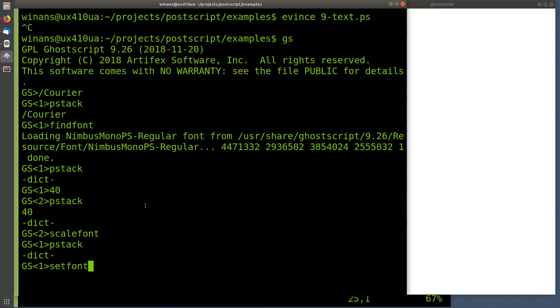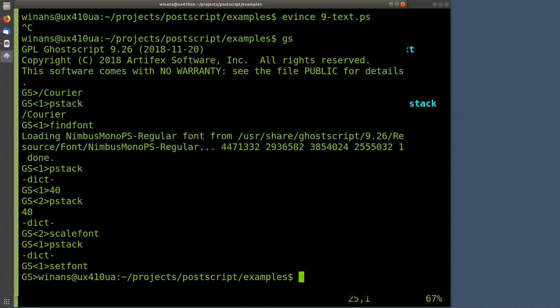So when we get done with scale font, we call set font. Once we do that, it will pop the dictionary off the stack and it will store this dictionary in the current graphics context. It's the same thing that holds the current line width and the current color and all this other stuff that we've already seen in all these other videos. So once you've done that, you have set the font and the size of the font that you want to use in the current graphics context.